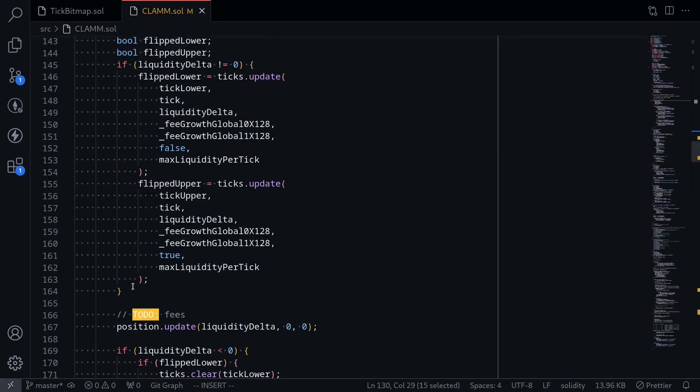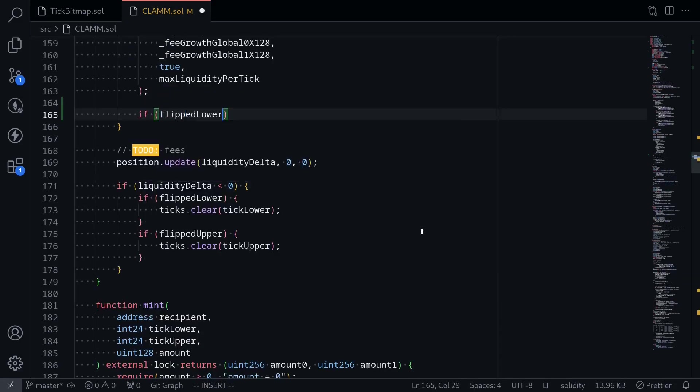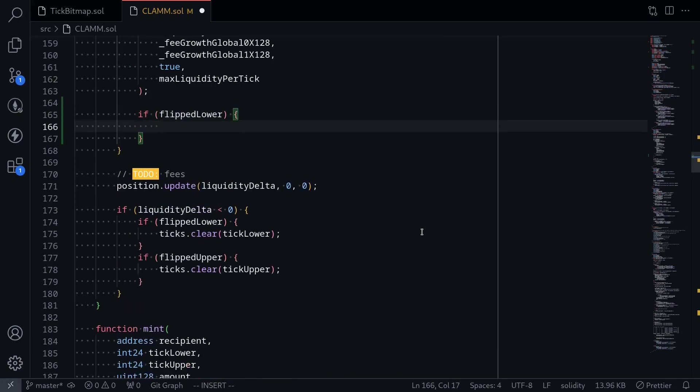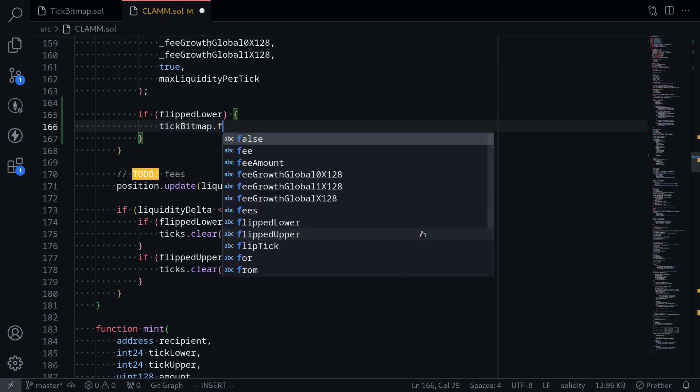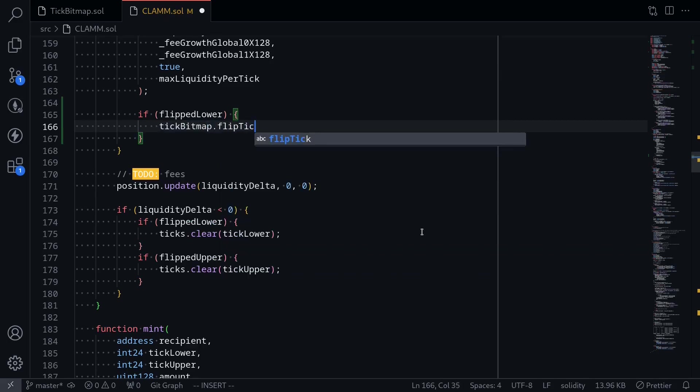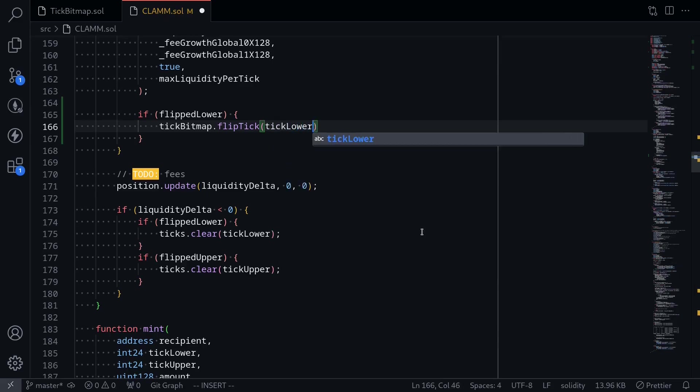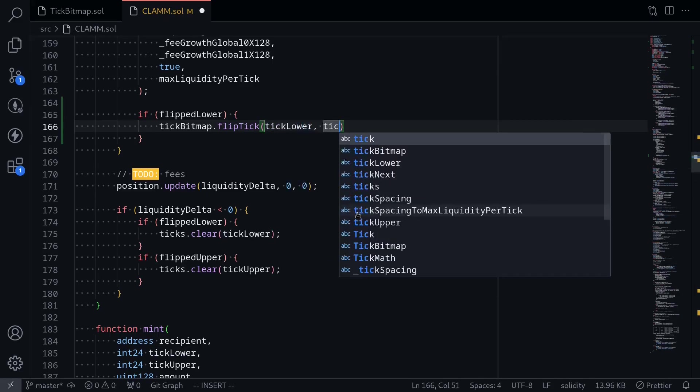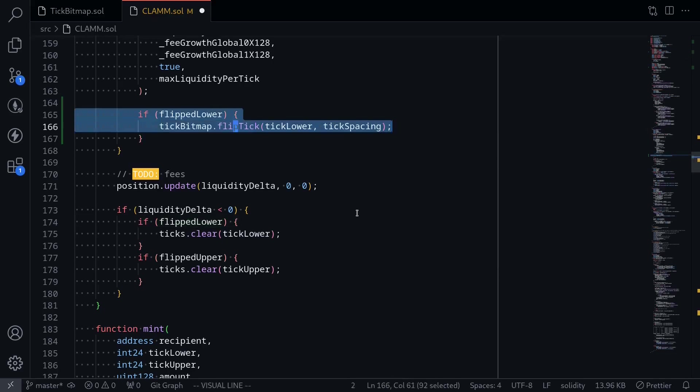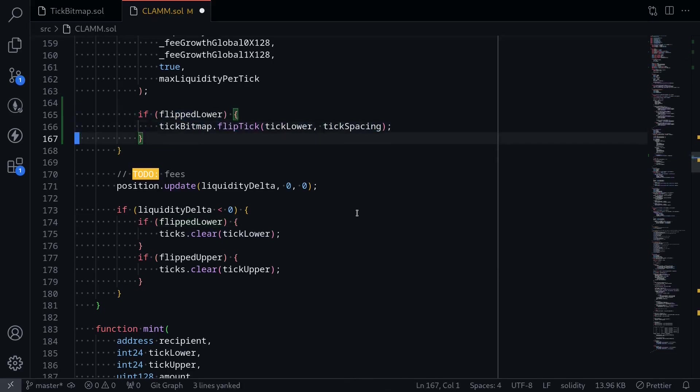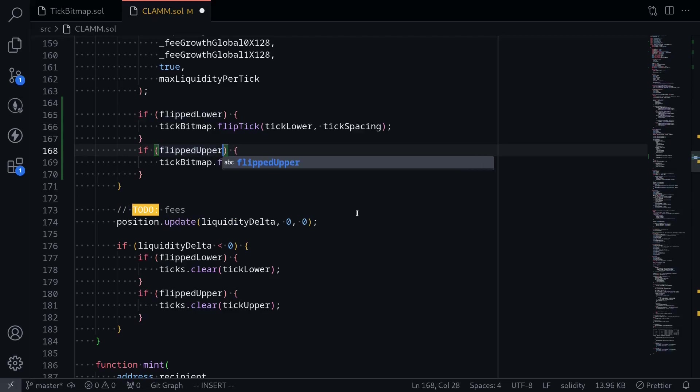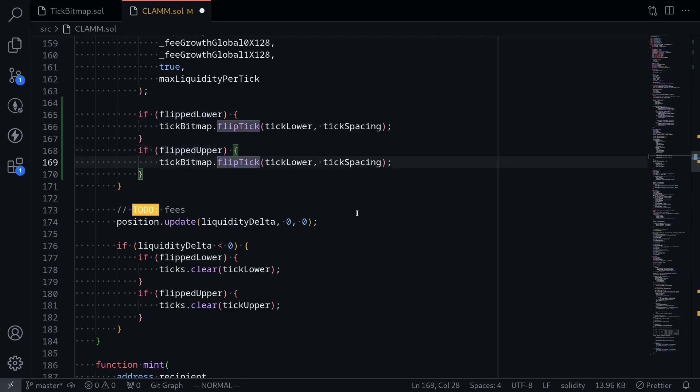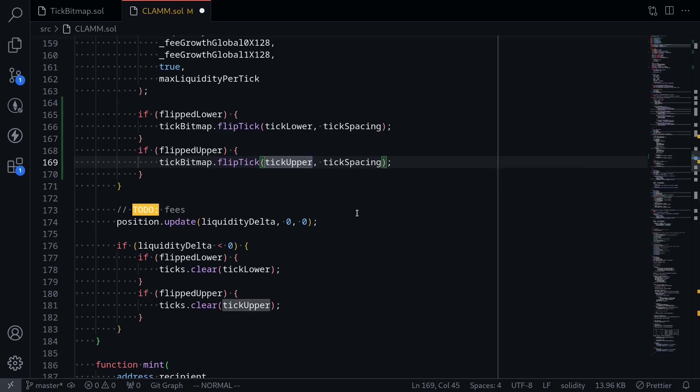So going back here, we'll say if flipped lower, then on our state variable tick bitmap, we'll call flip tick. And for which tick are we calling? We're calling for the lower tick, tick lower and passing in tick spacing. And we'll also do something similar for the upper tick. If the upper tick is flipped, then on tick bitmap, we'll call flip tick for upper tick and tick spacing is the same.